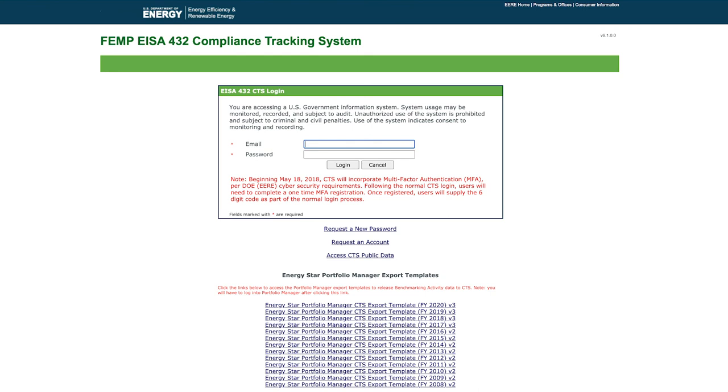In the future, the eProject Builder CTS export functionality will be expanded to also enable efficient data transfer for the project follow-up report and the annual investment report. This concludes the eProject Builder video on the CTS export feature.